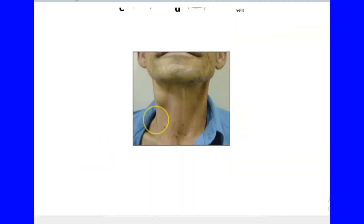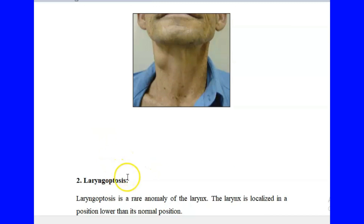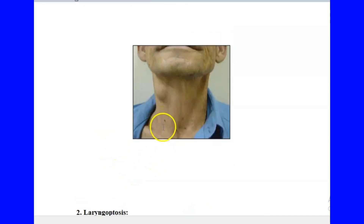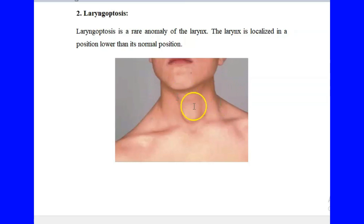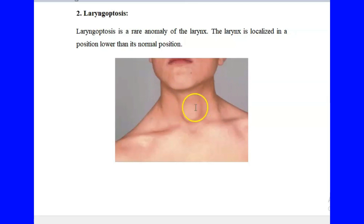The second anomaly of the larynx is called laryngoptosis. Laryngoptosis is a rare anomaly where the larynx tends to go below its normal position. It may tend to go behind the sternum, which is not the normal position — the larynx is supposed to be in the neck region, not the thoracic region. In such a case, the cartilages of the larynx are not visible in their normal location, meaning the larynx has left its normal localized position.